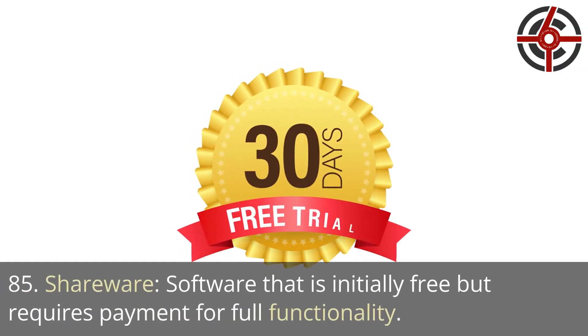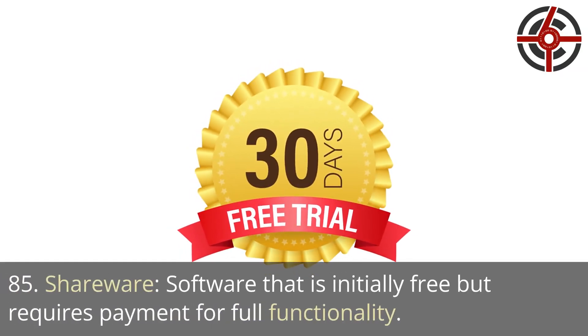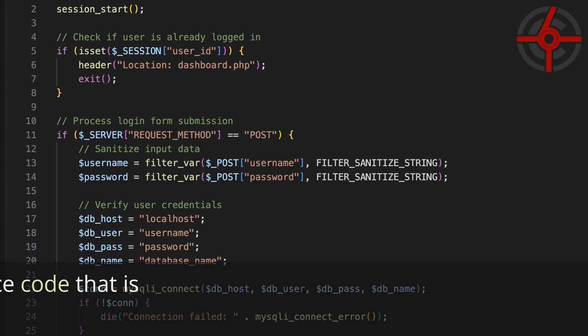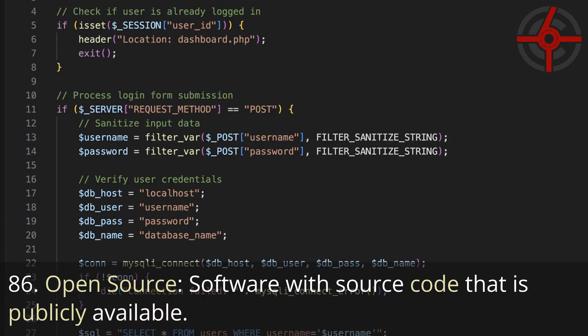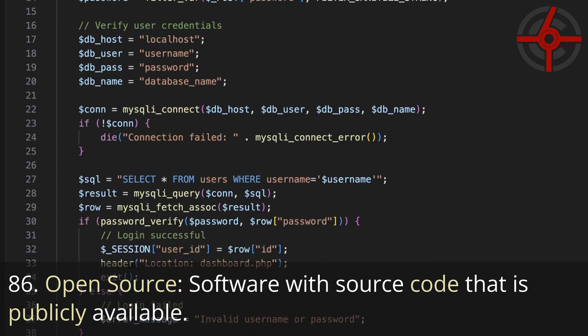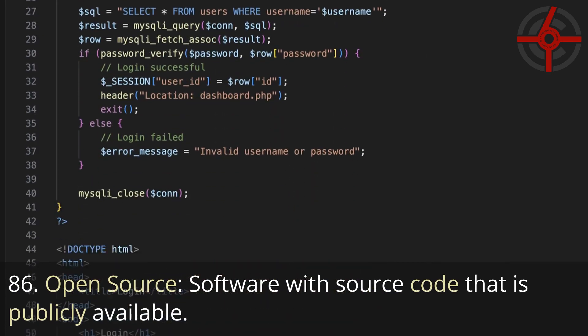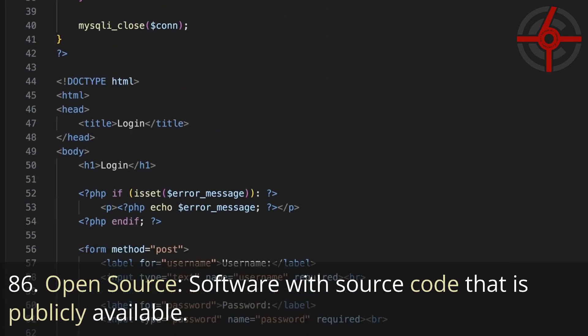85. Shareware: Software that is initially free but requires payment for full functionality. 86. Open source: Software with source code that is publicly available.